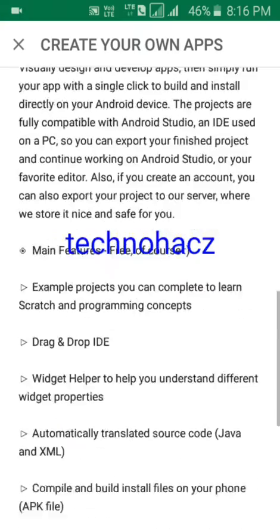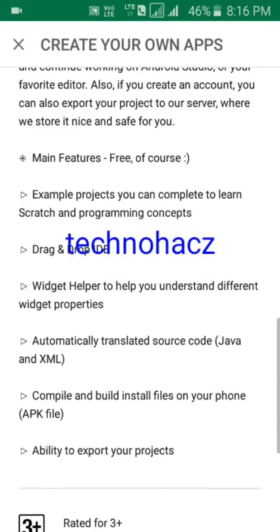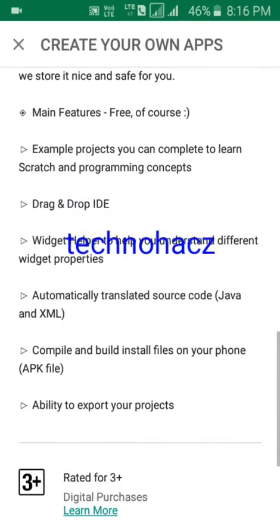It's a drag-and-drop IDE — it doesn't require you to know any programming. There's a widget helper to help you understand different widget properties, and it automatically translates your project into Java and XML source code.